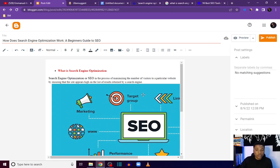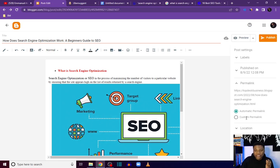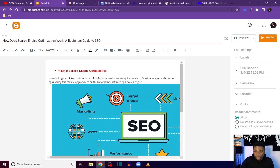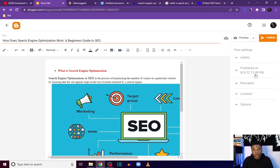Before you publish, there are certain things you need to put in place. Come over to Permalink and create a custom link for your blog post. Right now I have the URL set to 'how does search engine optimization work,' which is very important because that's the keyword I'm targeting — you should always have your keyword in your URL. The next thing you want to do is go down to Options. If you want people to be able to comment on your post, you can enable that here.